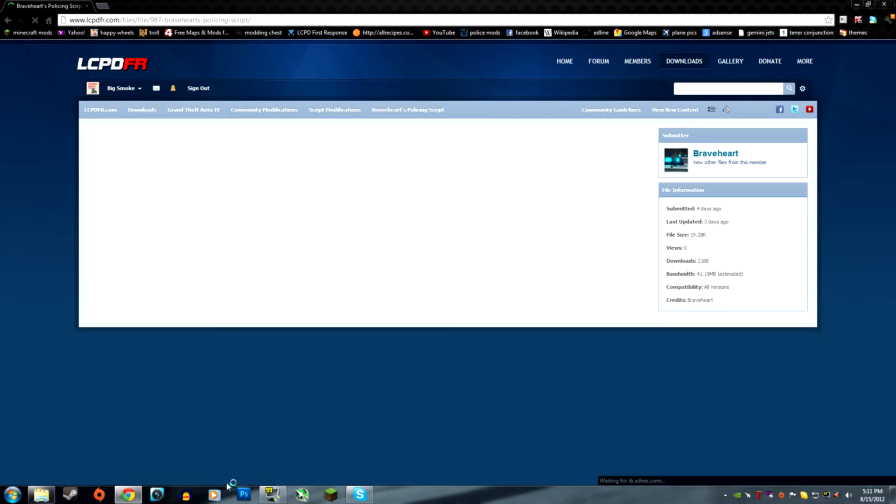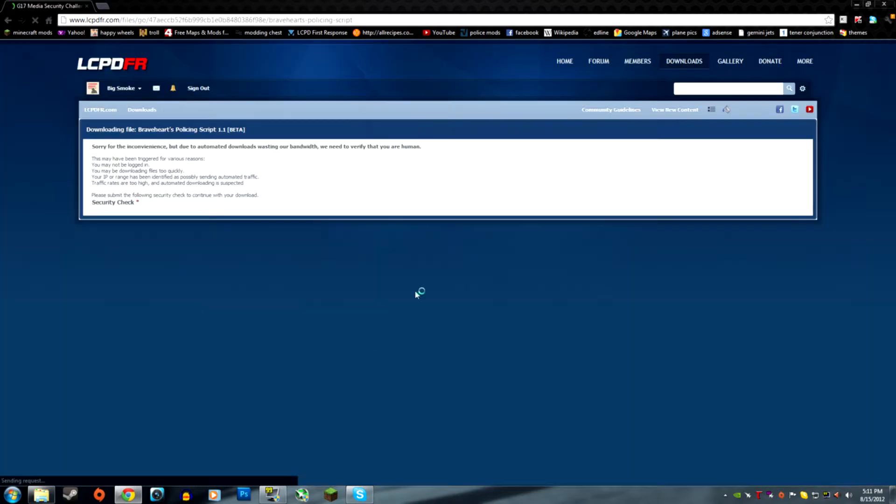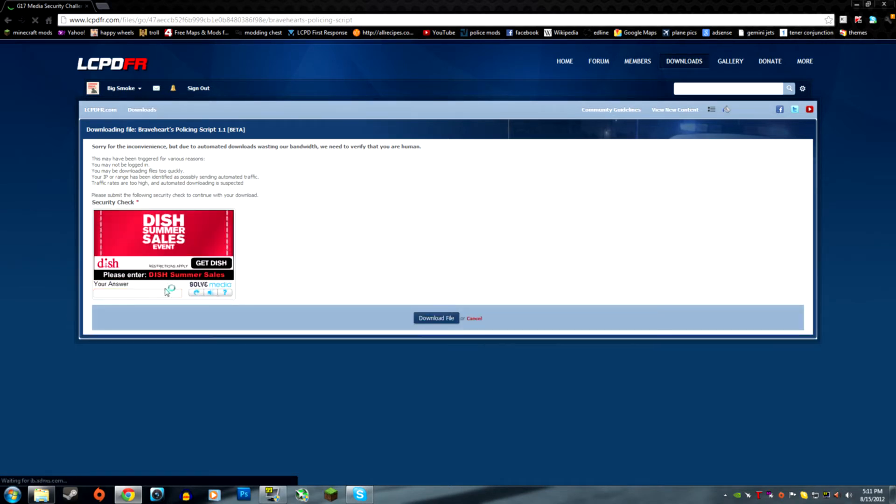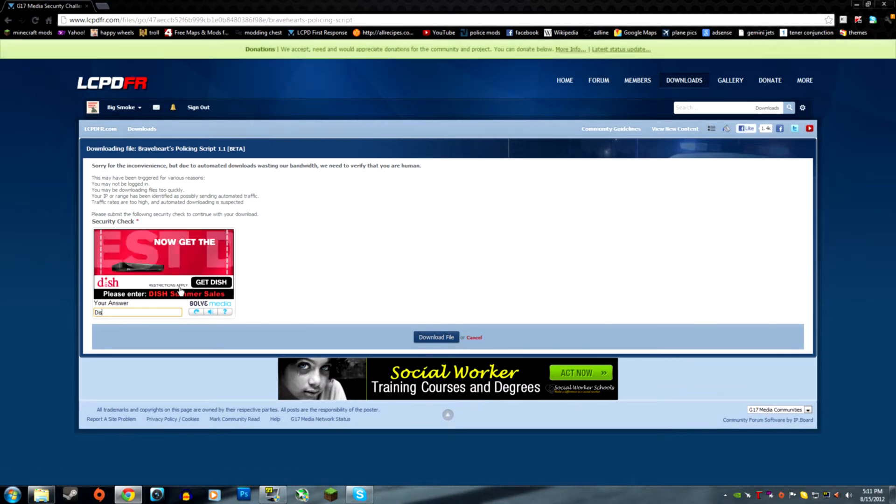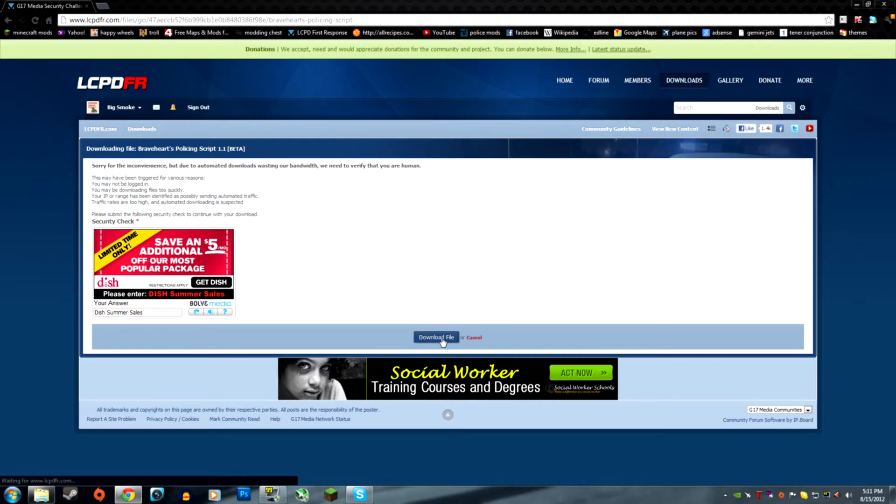My internet is sucking right now. Oh my god, security check. I hate this freaking dish summer sales. Thank you, have a nice day.